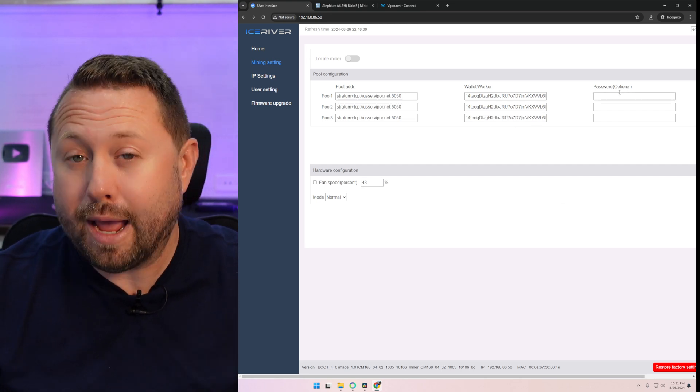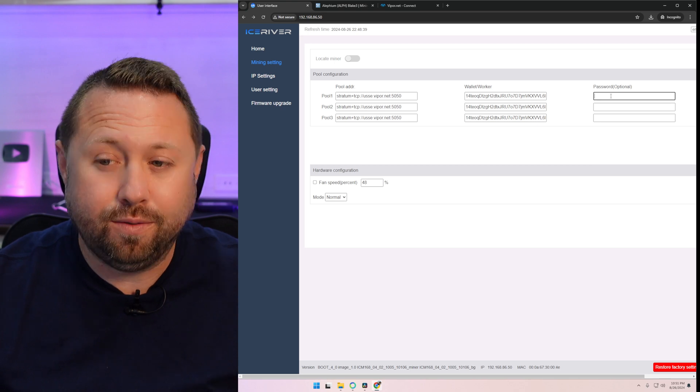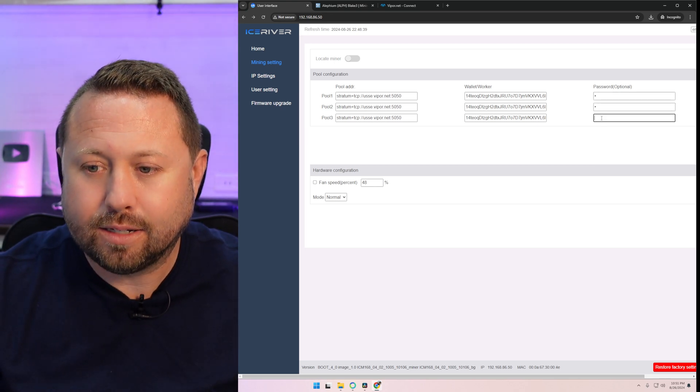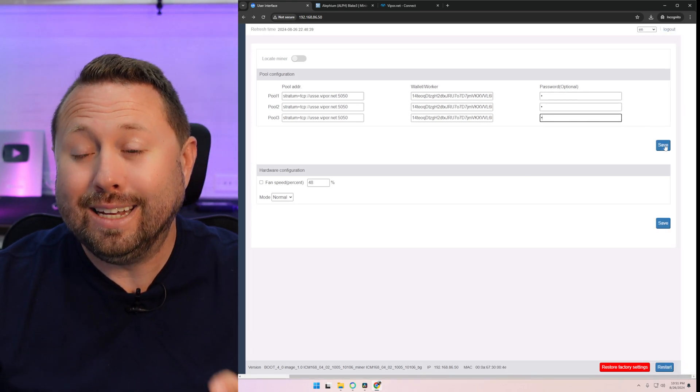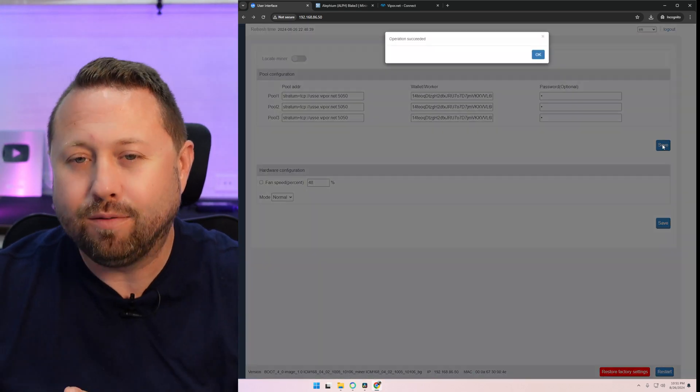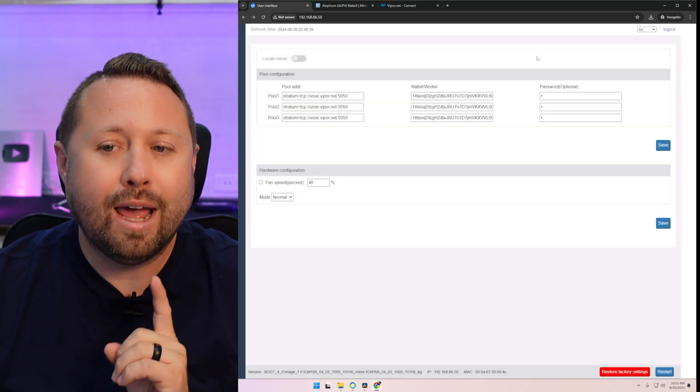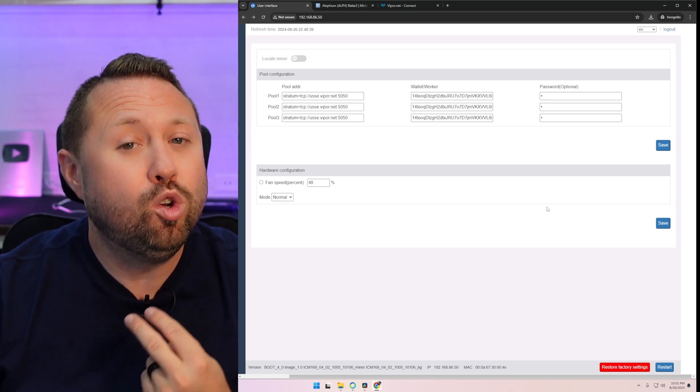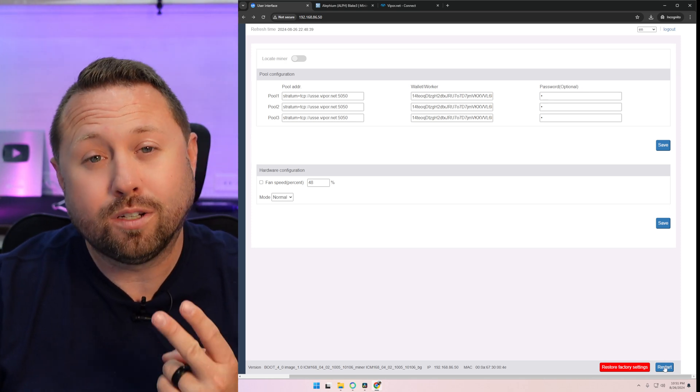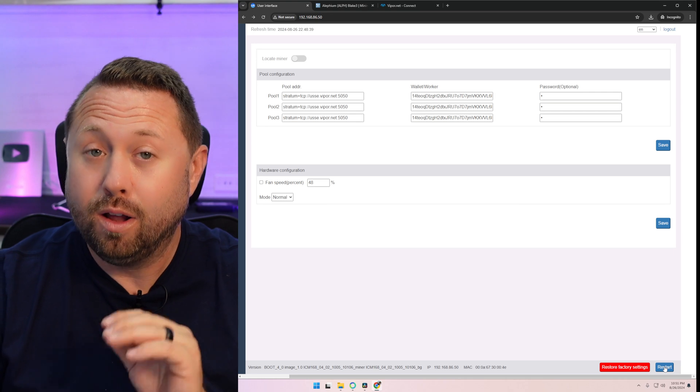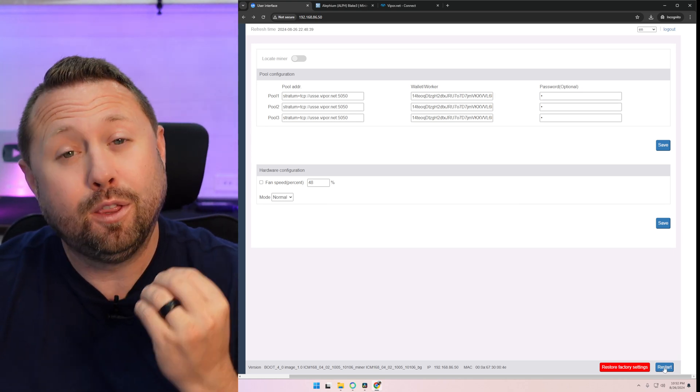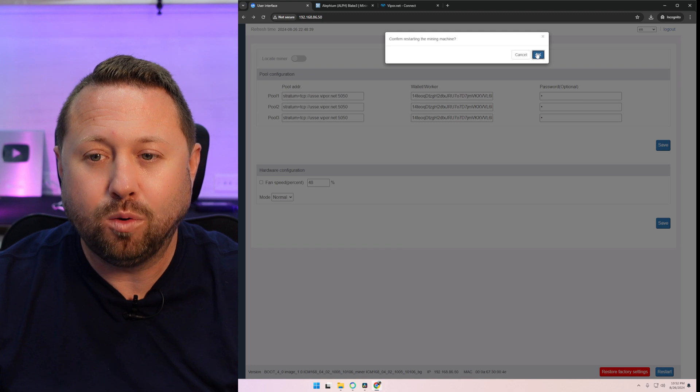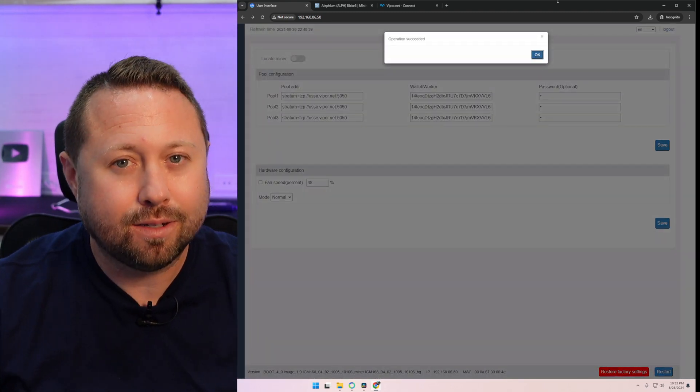Once that's done, I'm going to select everything in this field and I'm going to copy it and I'm going to paste it again into the second one underneath and paste it again. Finally, under password, I'm just going to put an X in all three fields. So X, X, and X. Once that's completed, hit save. You see that first save button? Click save right there. That's going to apply these settings. Second, make sure that you restart your miner with the restart button in the bottom right hand corner. Be careful not to click restore factory settings in red. Click the blue restart. And well, let's check back in about 10 minutes.